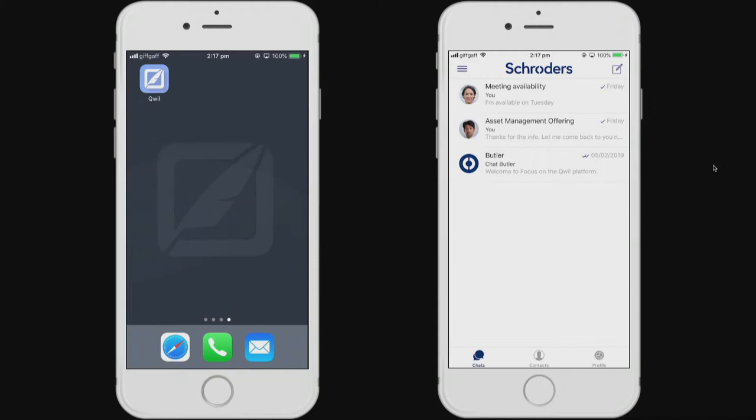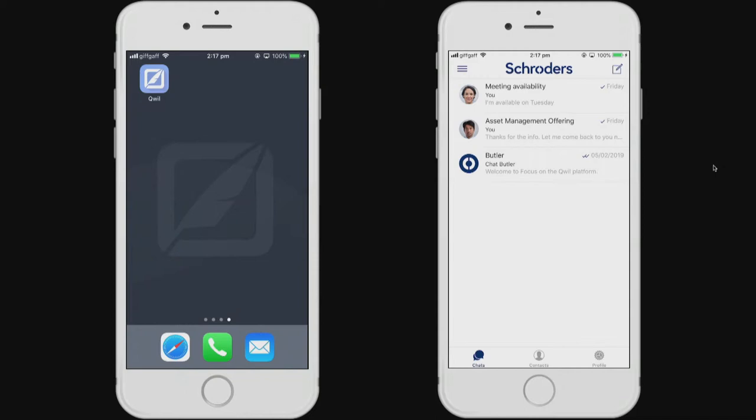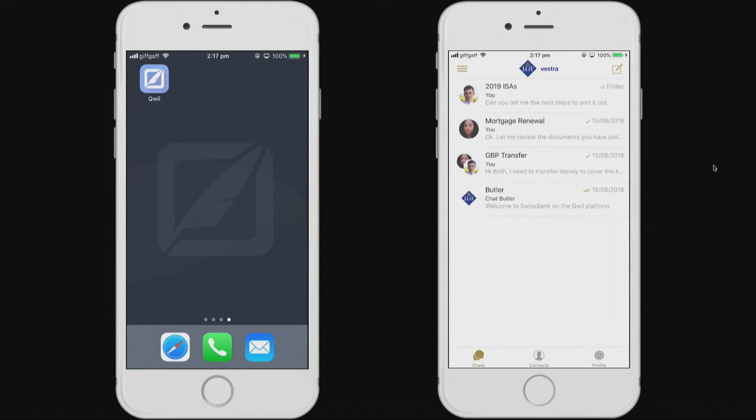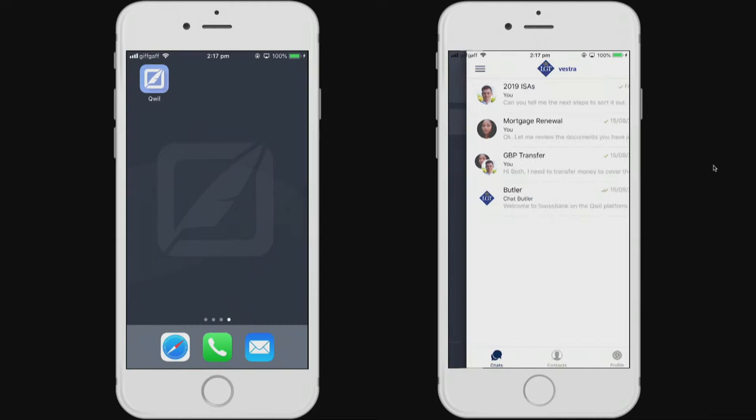On Quill, we call the different organizations our tenants. And you can see that Sarah is not only a customer of Compass today, but she's also a customer of two of our other tenants on the platform, LGT Vestra and Schroders.